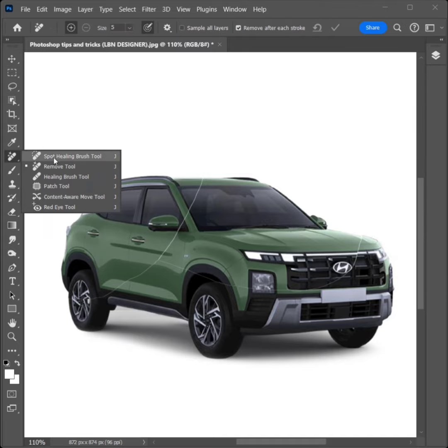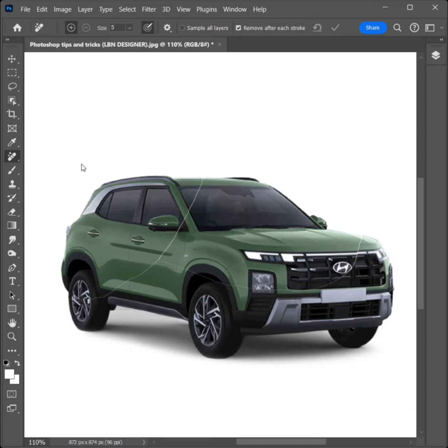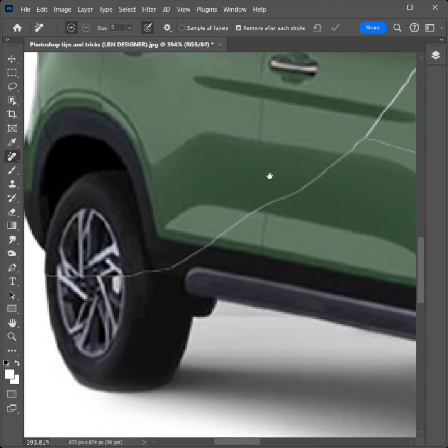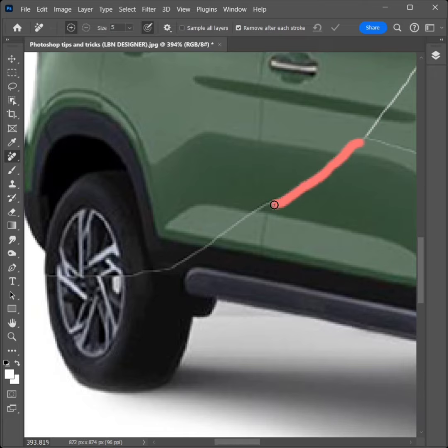Select Remove Tool. Zoom the image. Click and apply for crack area. Automatic repair.